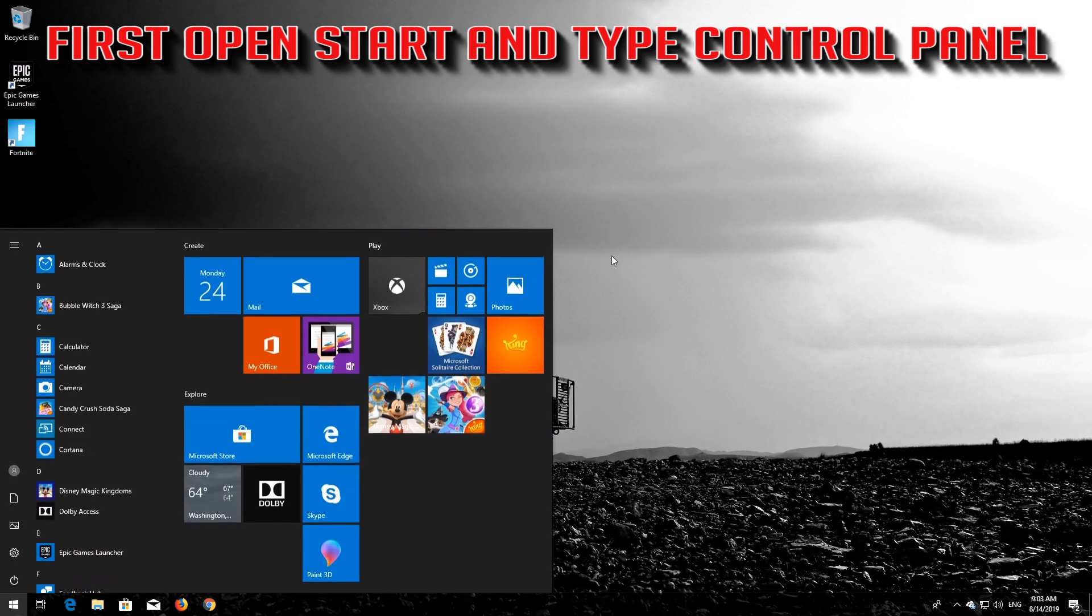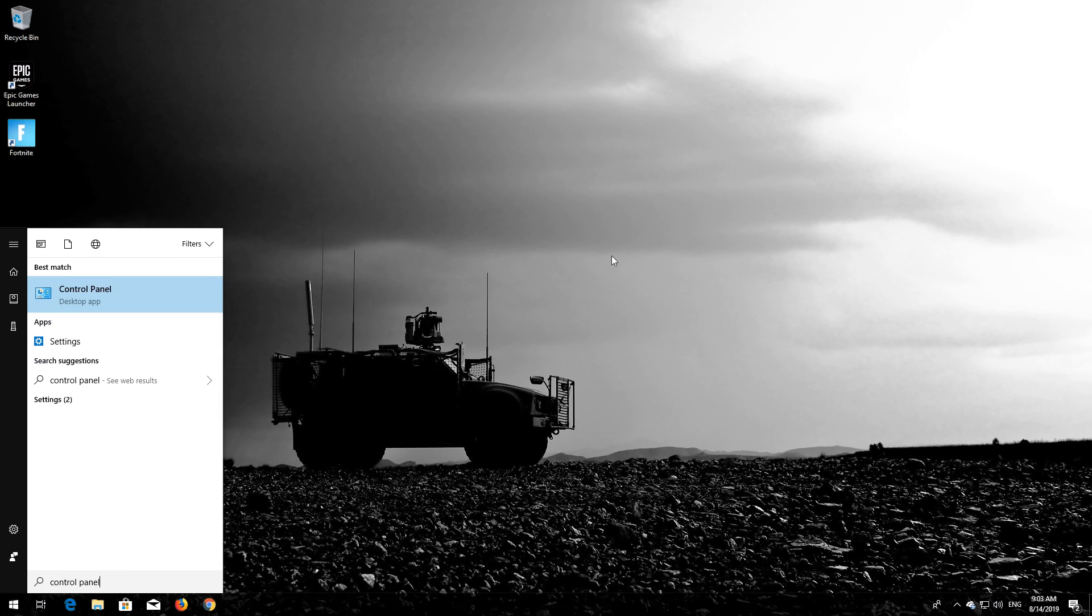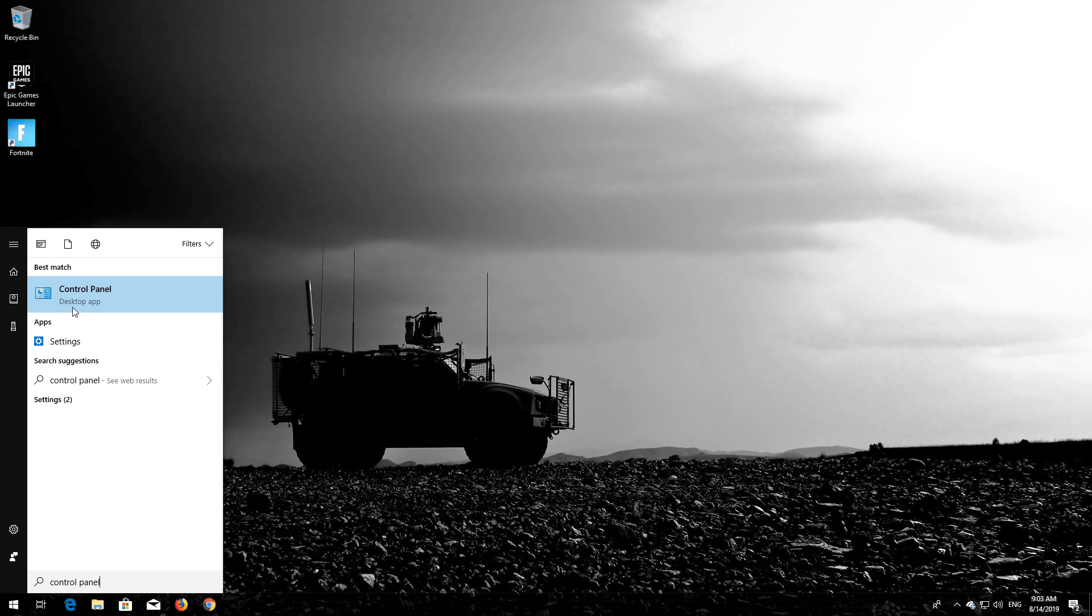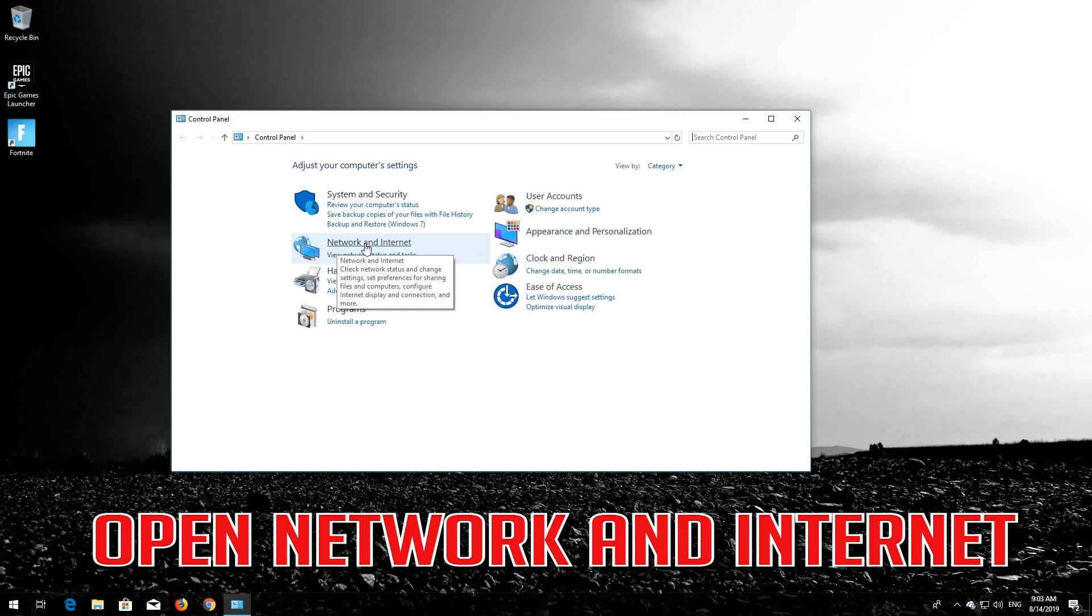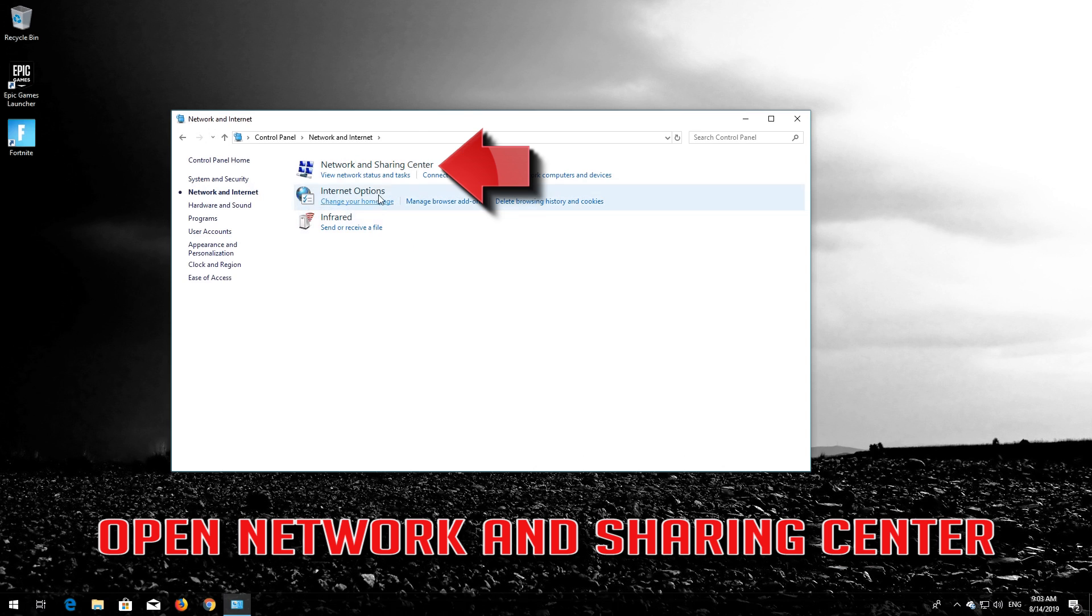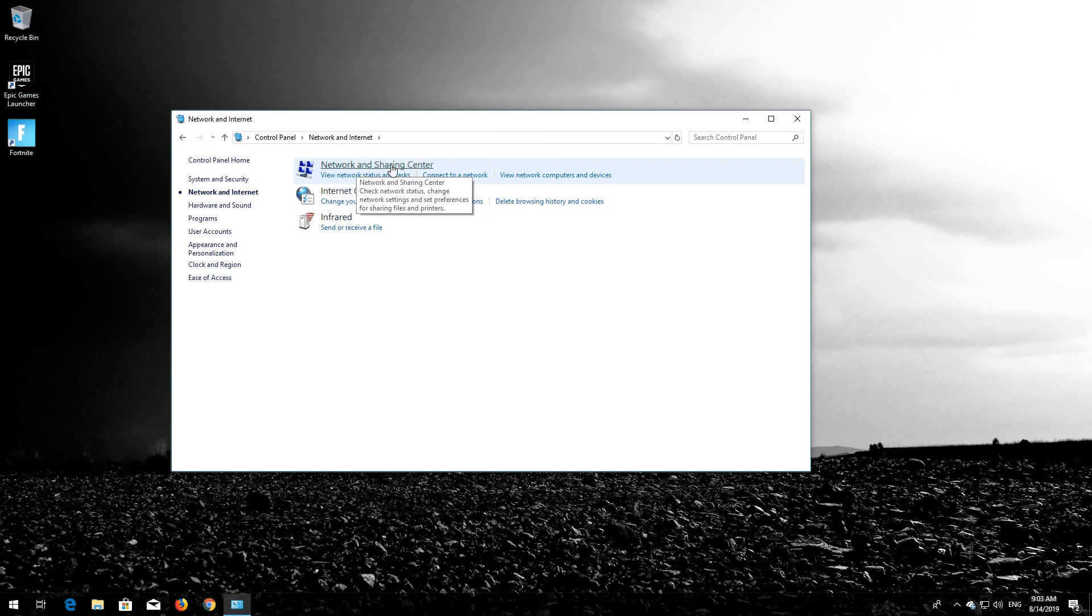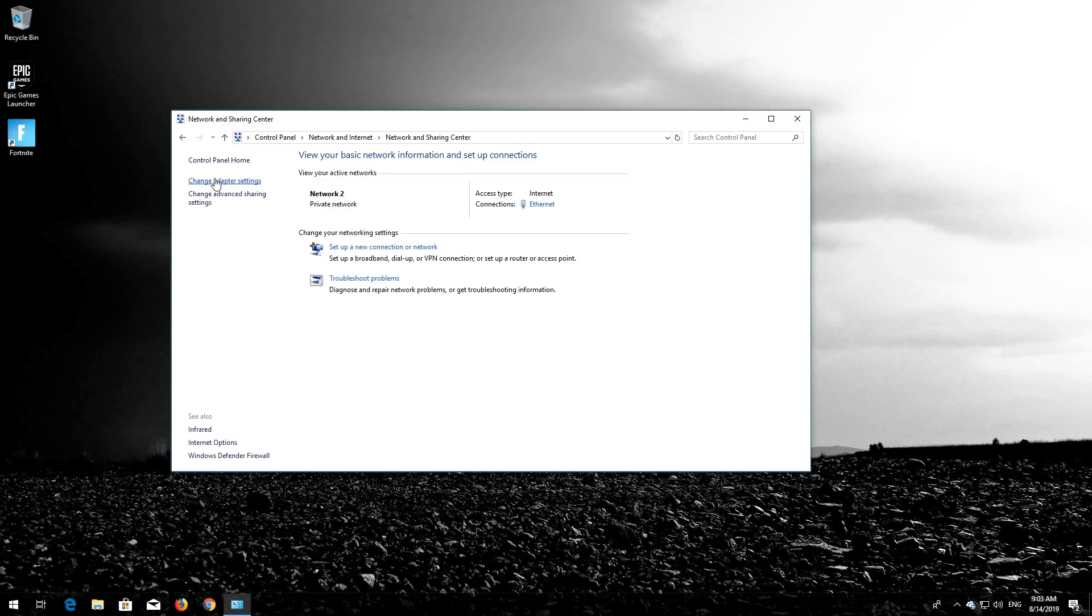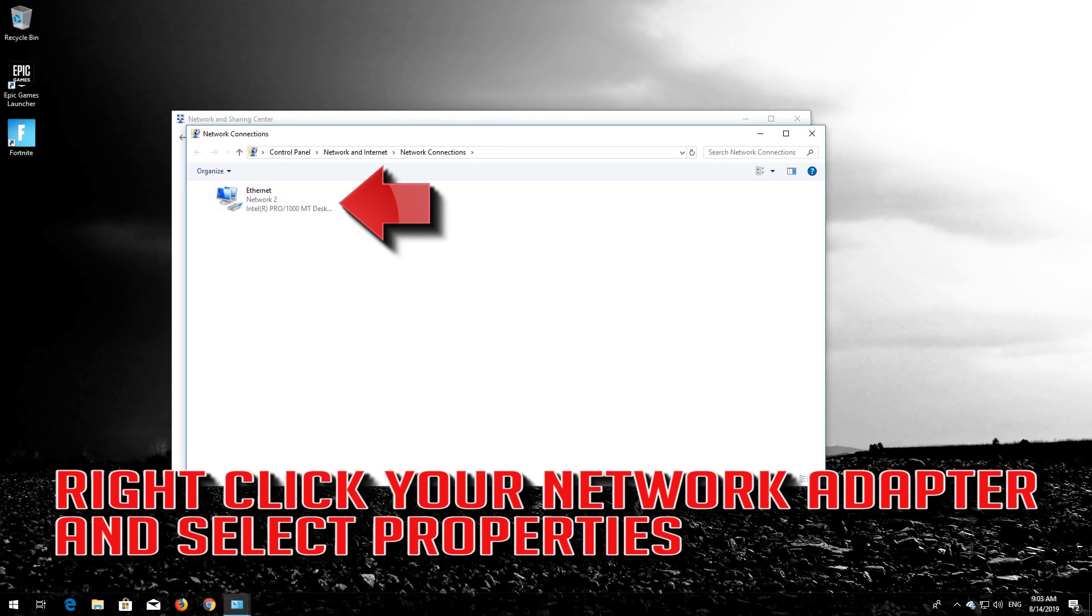First open Start and type Control Panel. Open your Control Panel. Open Network and Internet. Open Network and Sharing Center. Open Change Adapter Settings. Right-click your Network Adapter and select Properties.